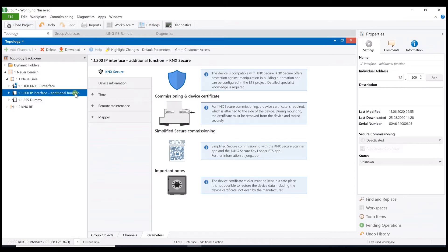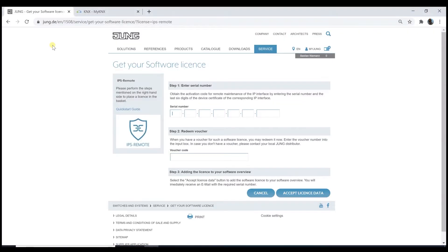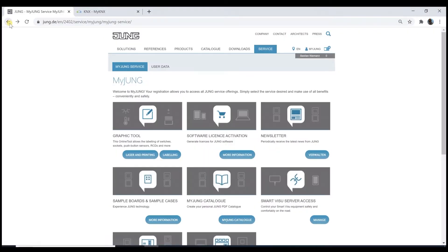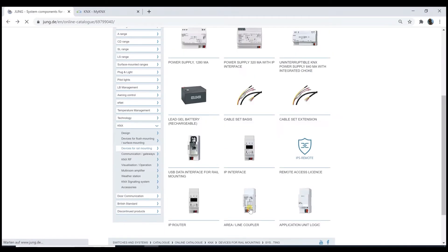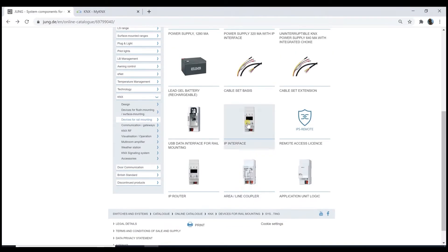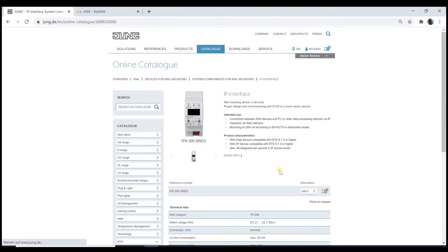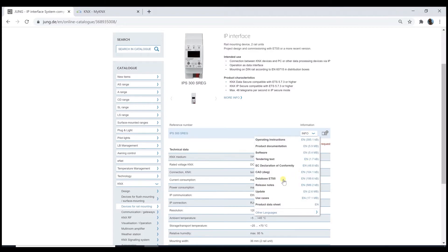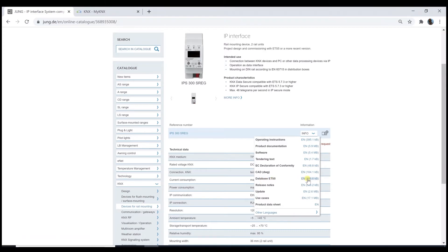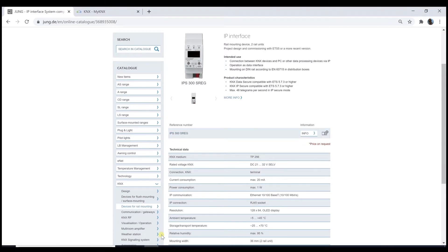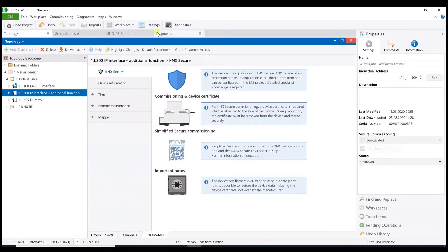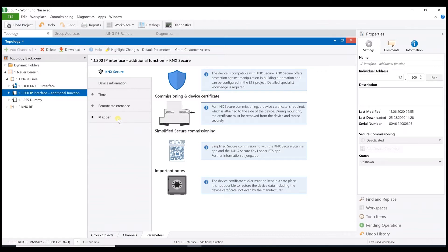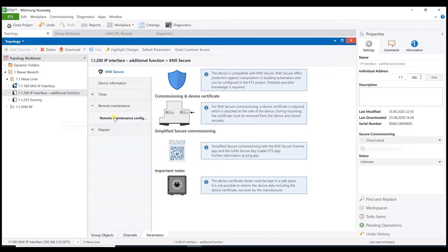If this is not yet available in your product catalog, that is no problem. We just go to the JUNG web page again. We select the IP interface and here, under the info button, you will find the latest database for the ETS 5. It means download this file and import it into the ETS product catalog as usual. After that, you can open this application and you can adjust the setting for the remote access.